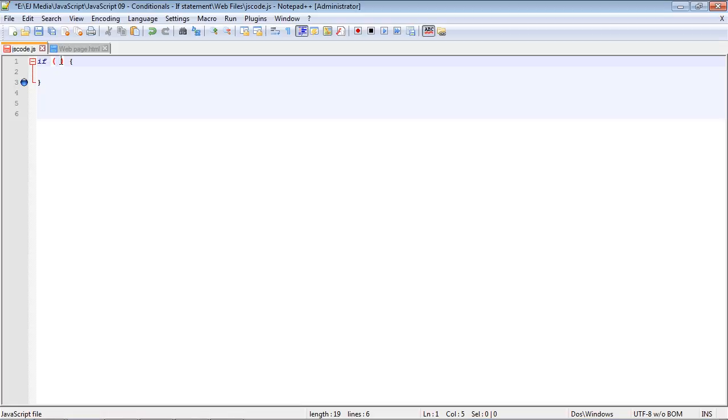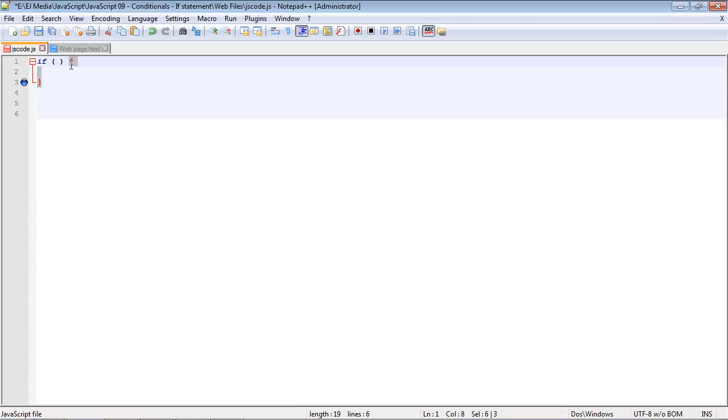Our condition goes inside these parentheses, and this can only be true or false. There is no in-between. If it is true, then we will execute all of the code that is placed between these squiggly brackets. If it is false, then nothing will happen with this code. We would actually just get a blank screen because no code will be executed.